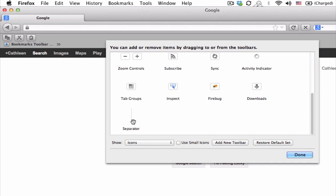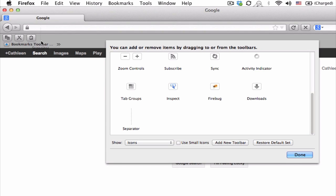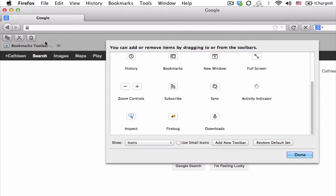And it's really cool. You can actually have separators. So I'm also going to have a separator here. And maybe tab groups.